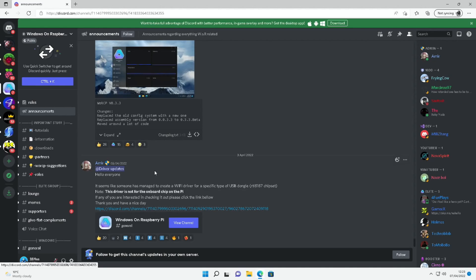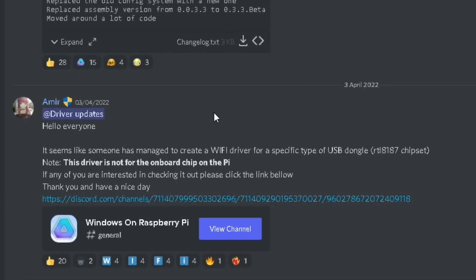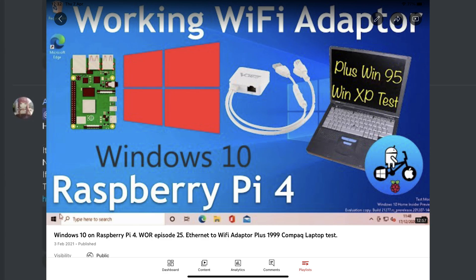From the announcements on the WOR Discord, hello everyone, it seems like someone has managed to create a Wi-Fi driver for a specific type of USB dongle, RTL8187 chipset. This driver is not for the onboard chip, so it's not onboard Wi-Fi, but this is, I believe, the first time we've had Wi-Fi on the Pi apart from my workaround.